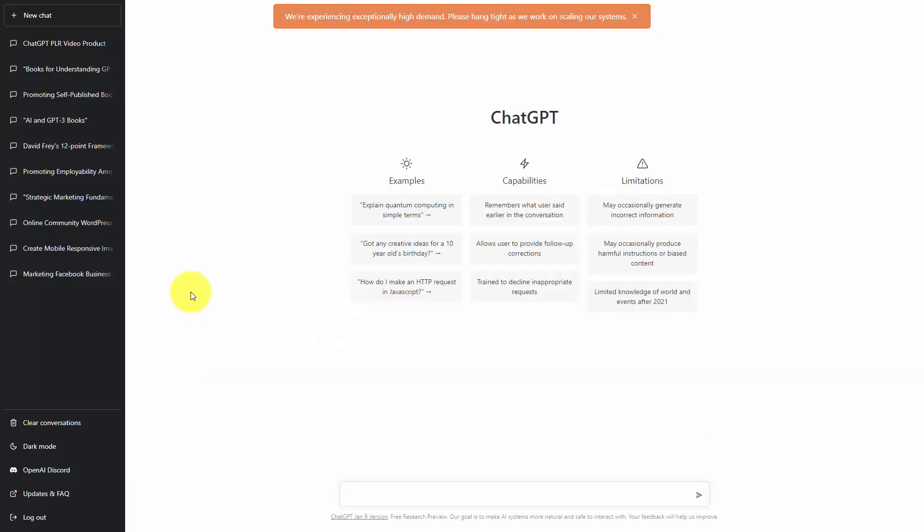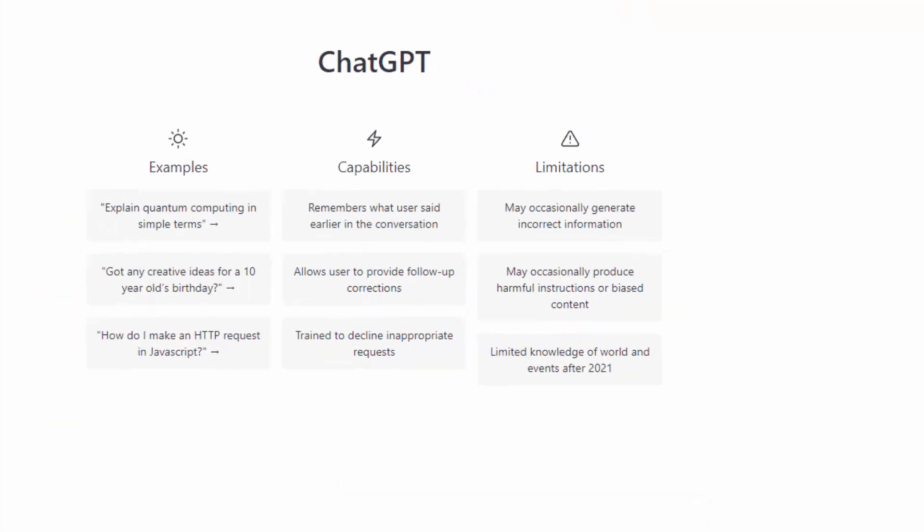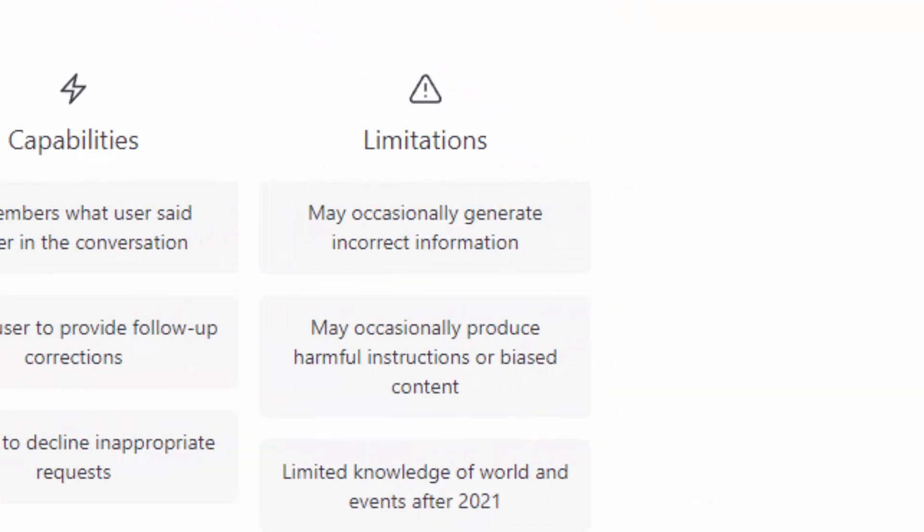At the same time, you must realize ChatGPT's limitations. It does generate incorrect information. It also might produce information or lines or content that may be harmful to your brand or harmful in general. It also is limited to the content that was on the internet.